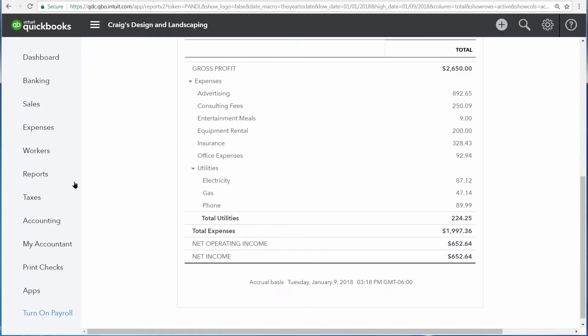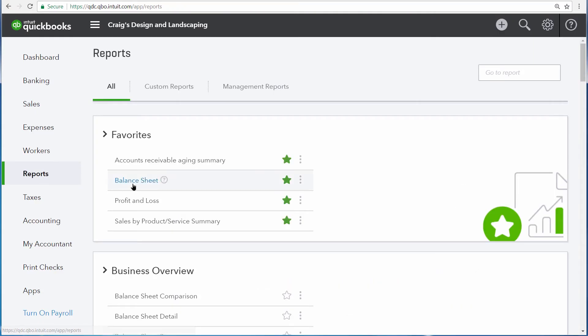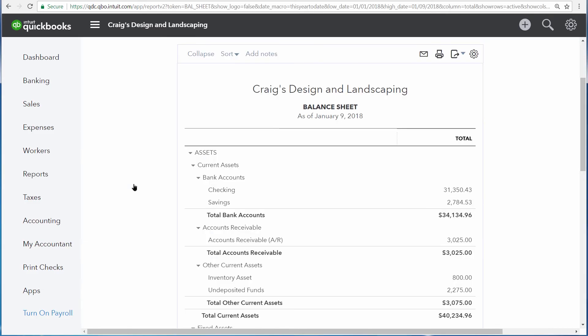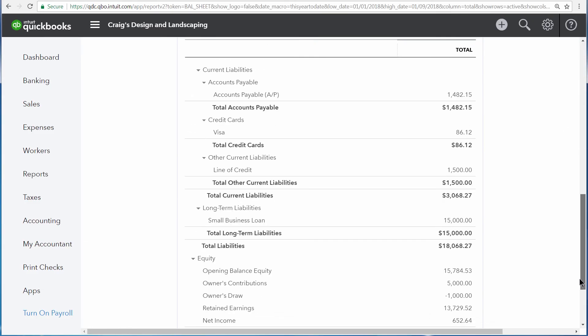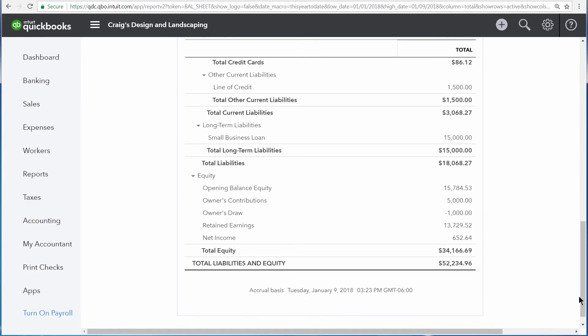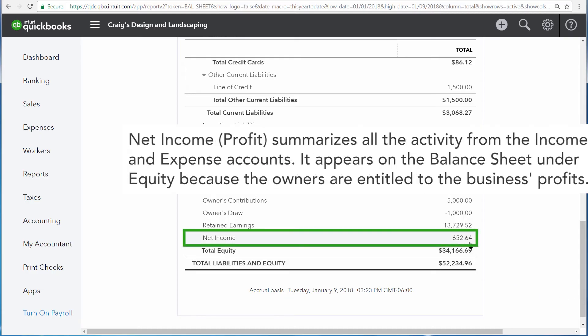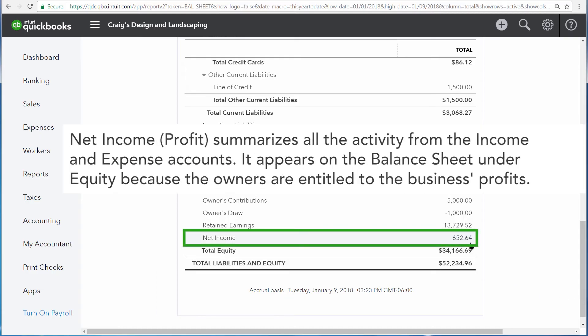Let's take a look at the balance sheet by going to Reports and then Balance Sheet. Now let's scroll down to the bottom of the balance sheet to the equity section. Here we can see the exact same number that was displayed on the Profit and Loss Statement before, so the end result of the Profit and Loss Statement is also displayed on the balance sheet.